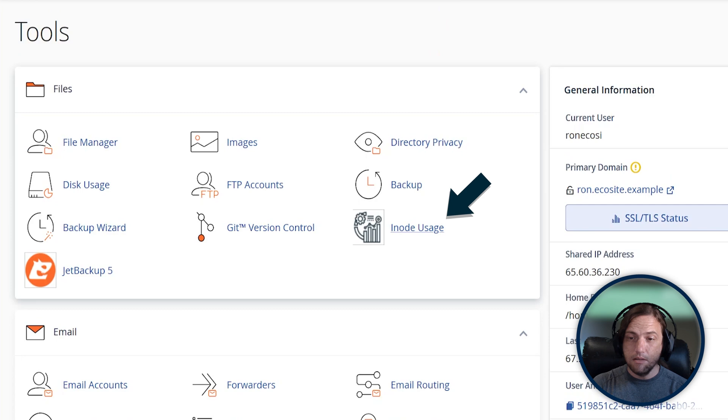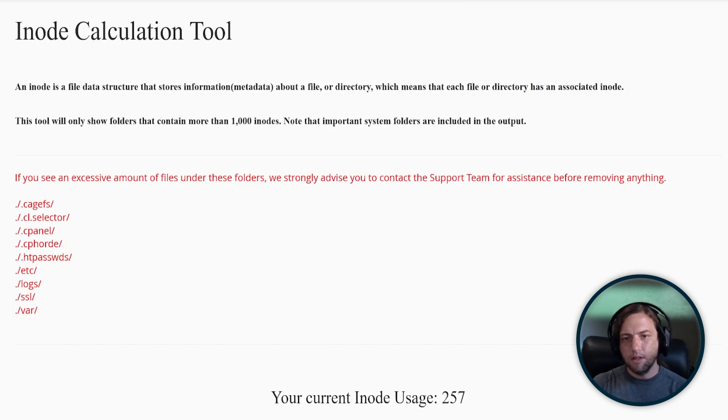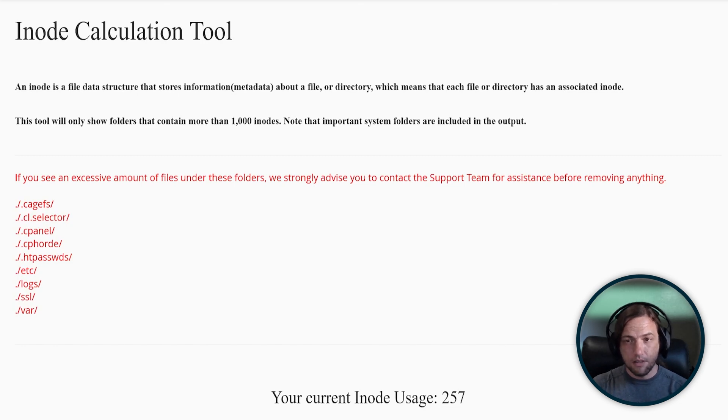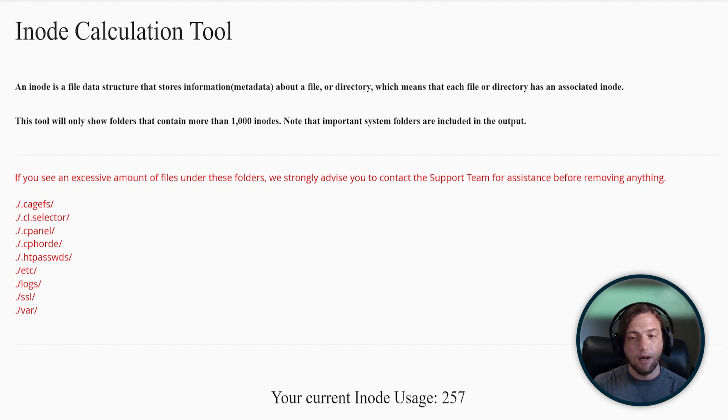And finally, we have inode usage. This page reports total inodes used by all website, email, and other cPanel account level system files. An inode is essentially a file or folder on your account. An inode itself, by definition, is a data structure that describes a file or directory.